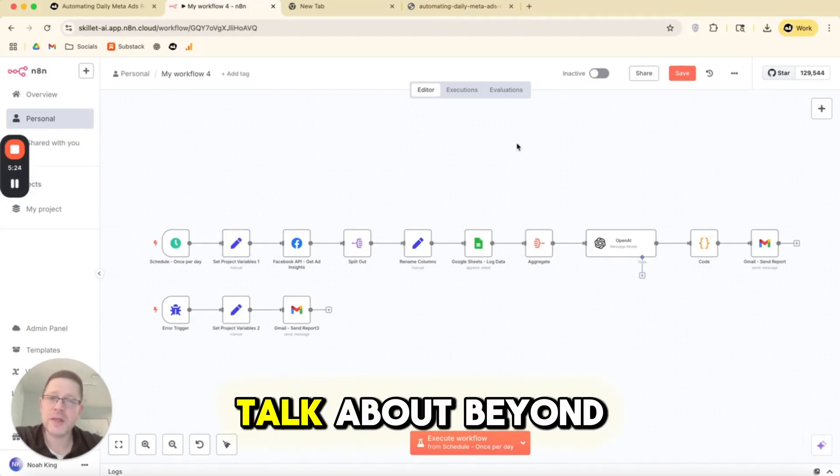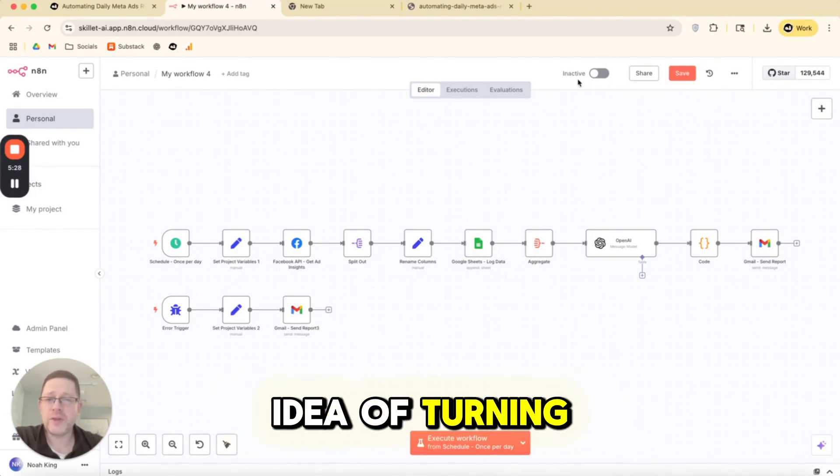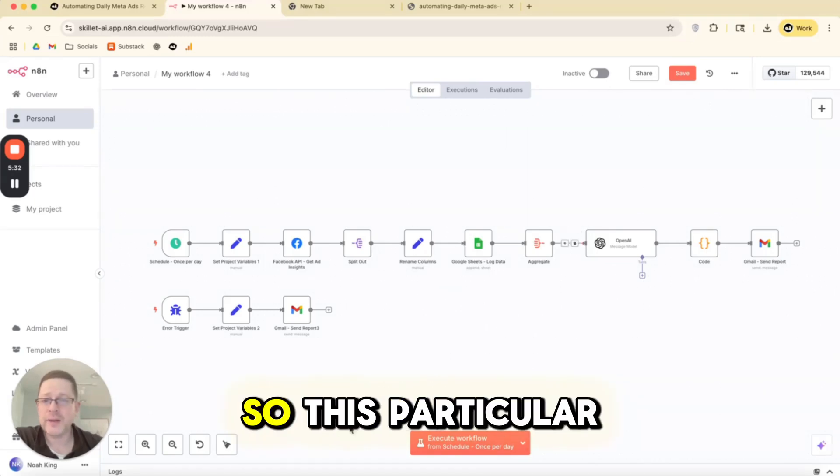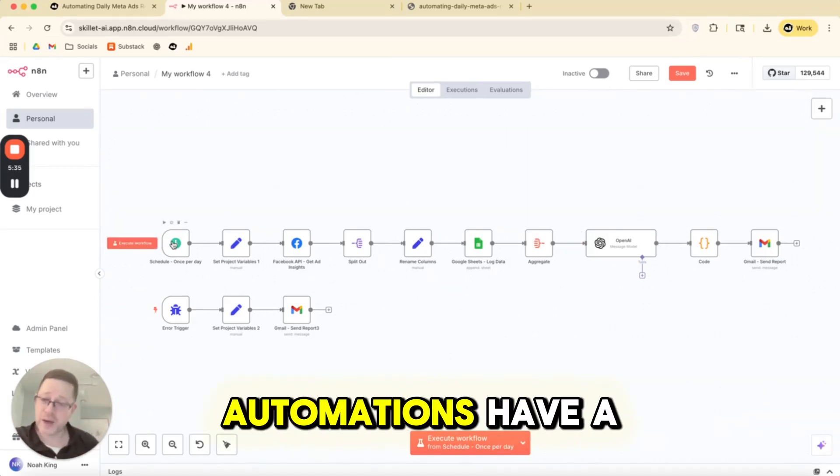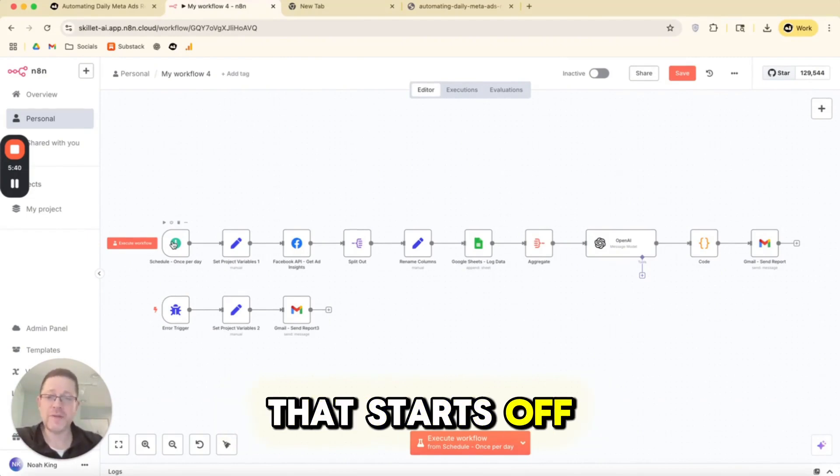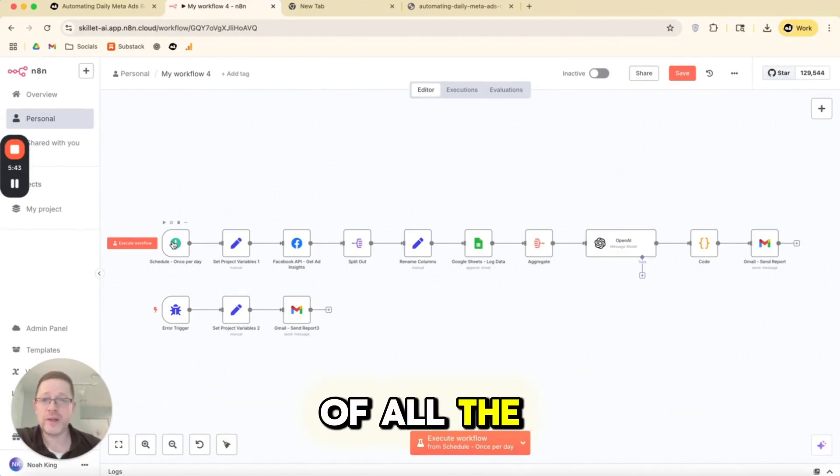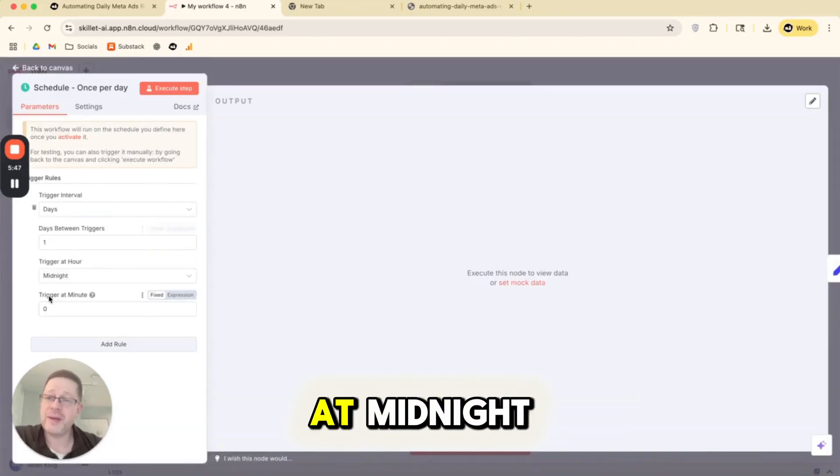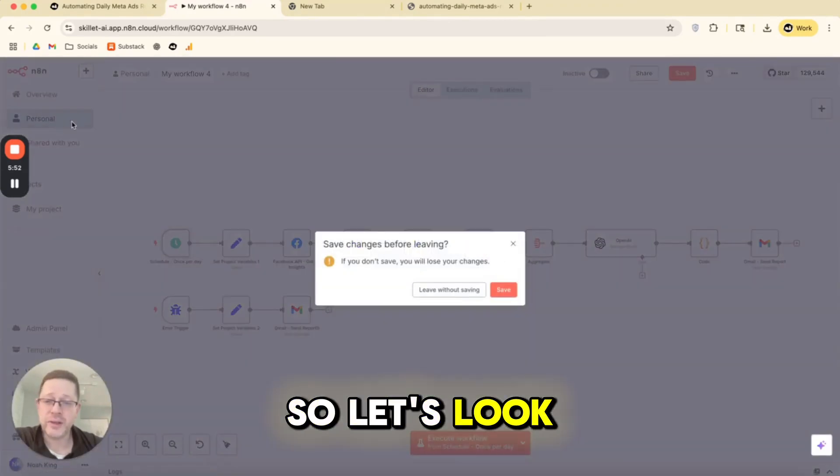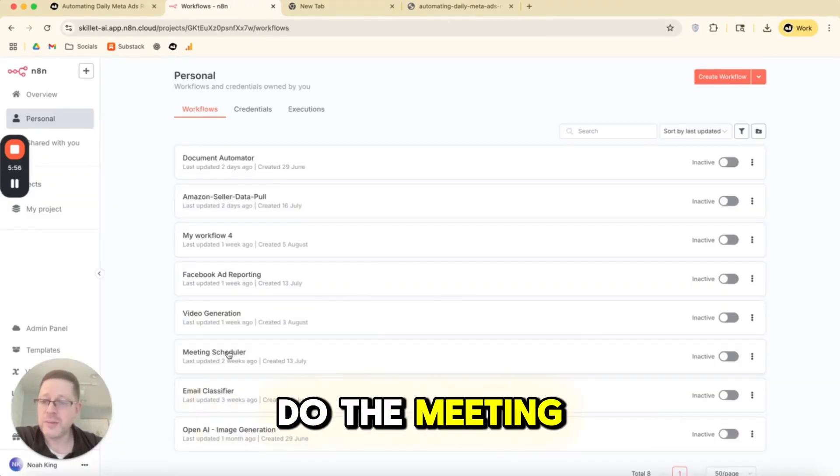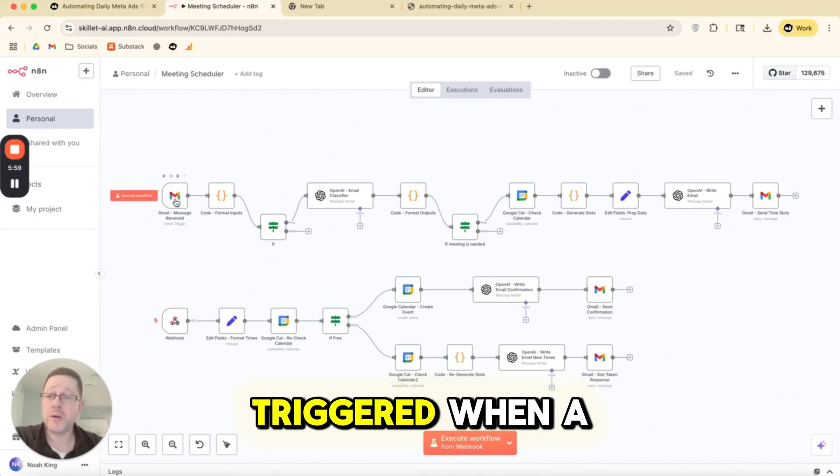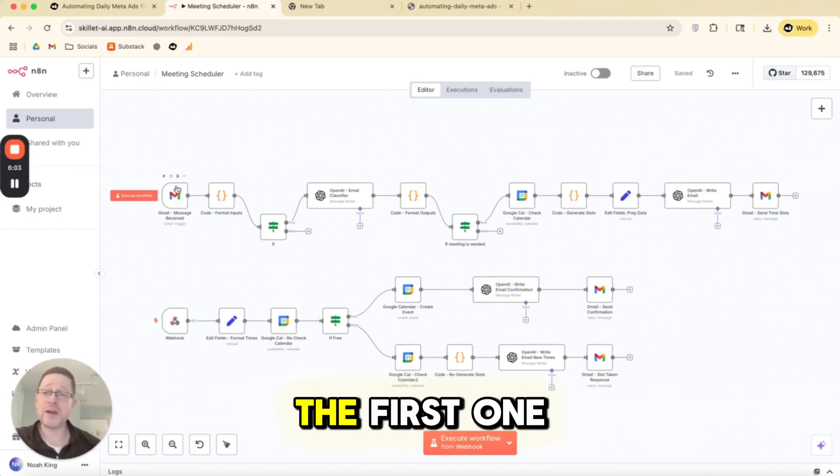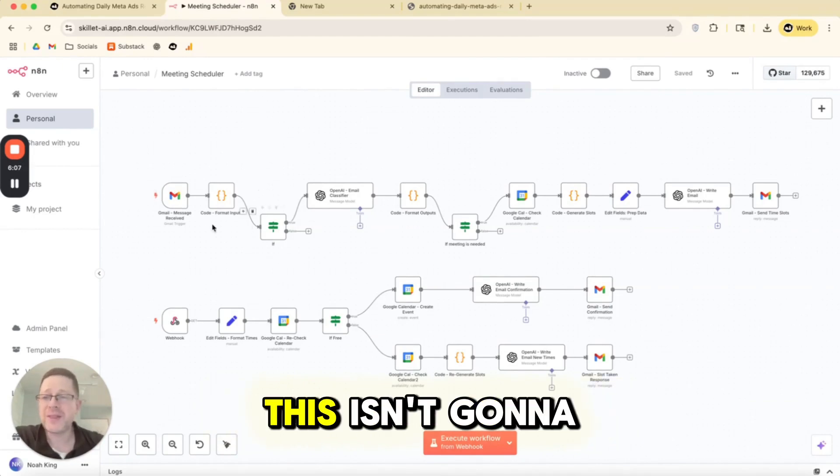The second thing that I wanted to talk about beyond import export is the idea of turning the automation on, making it live. So this particular automation, all of these automations have a trigger. The trigger is basically the first domino that falls that starts off the sequence, the chain reaction of all the steps in your workflow. And this is set to be triggered every day at midnight. You might open up another automation that's triggered some other way. So let's look at another one of the automations that we've done. Let's do the meeting scheduler. This is triggered when a Gmail message is received. So this is sort of ad hoc. The first one was on a schedule.